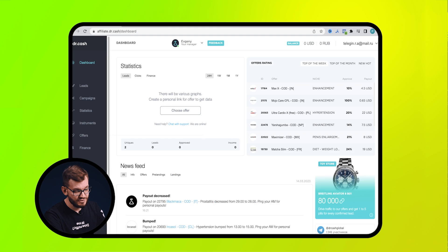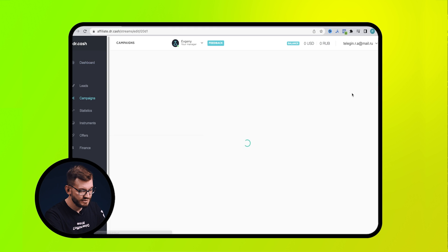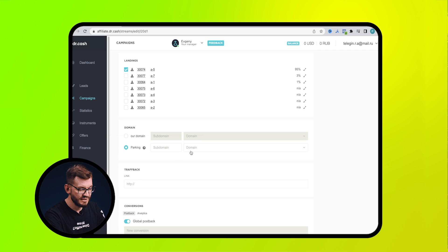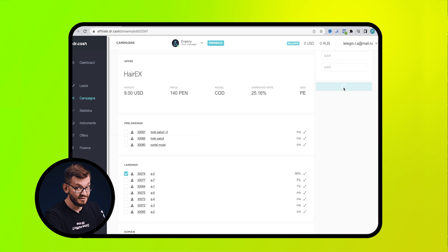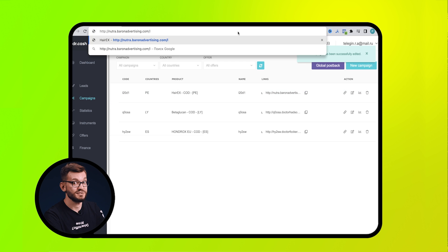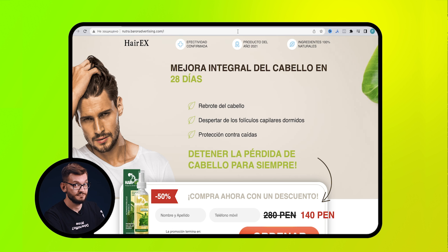If you can choose your domain when creating a new campaign and the site is working, then everything is ready. If there are any difficulties at any of these stages, your personal manager will always help and consult you.